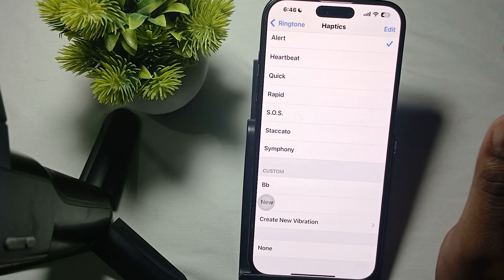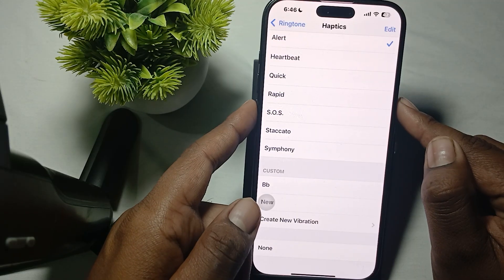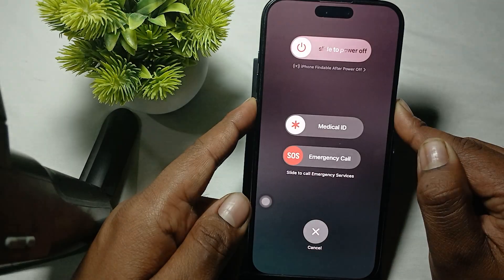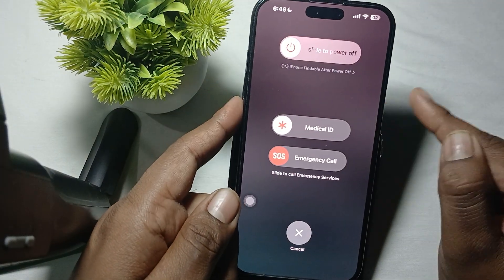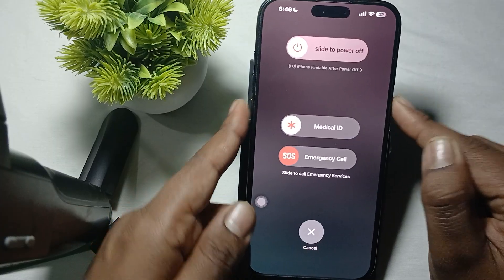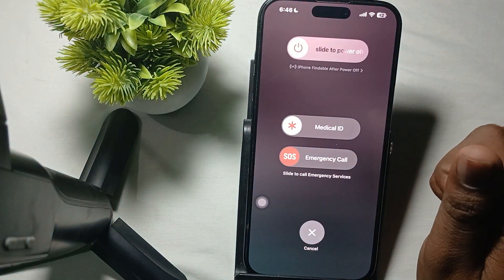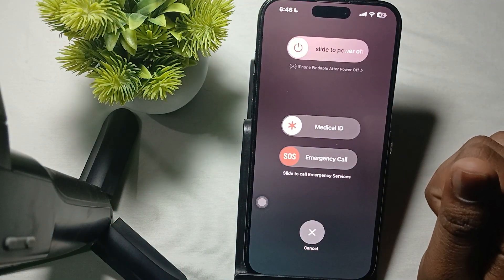After checking those settings, try to restart your phone. A simple restart can often resolve software glitches. For restarting, press the volume down button and power button, then slide to power off and wait a few seconds before turning it back on.